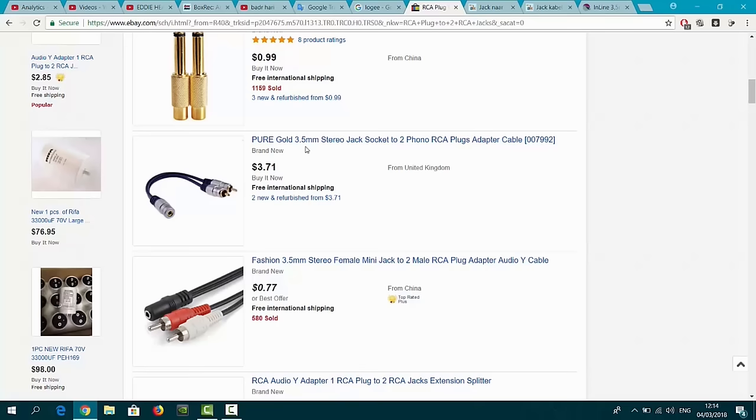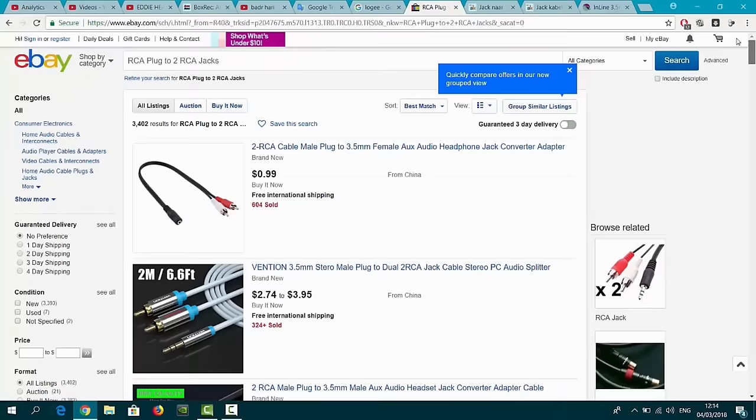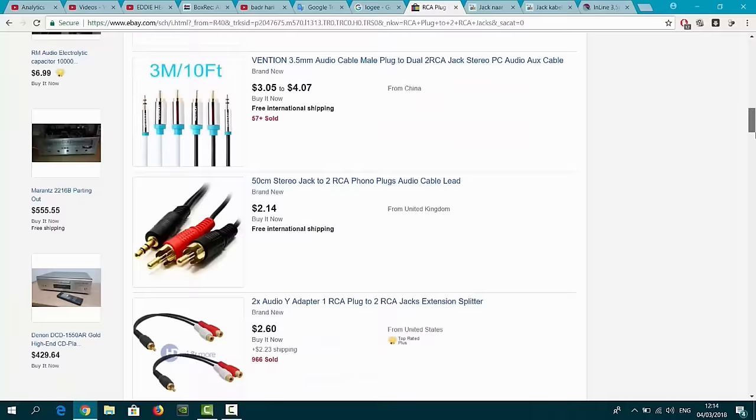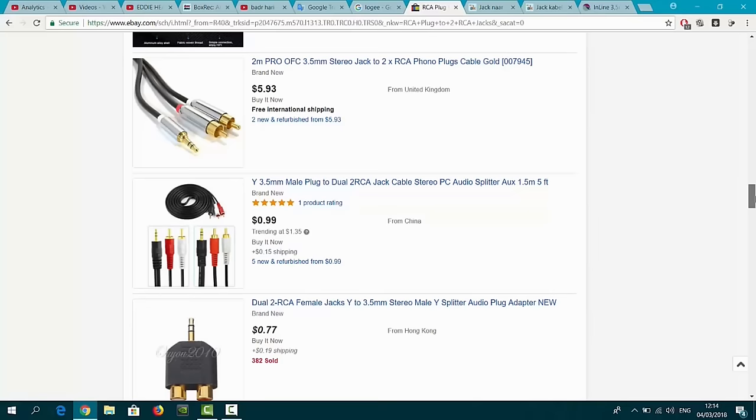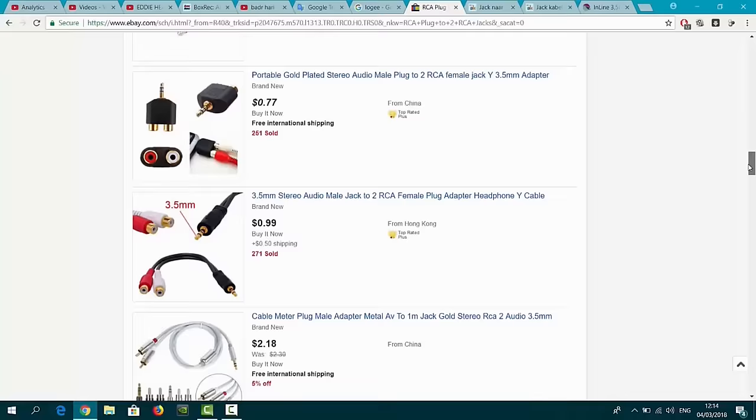Here they call them, let me show you, pure 3.5mm stereo jack socket to two phono RCA plugs. I just searched on RCA plug to two RCA jacks, and then I got this on eBay. They know exactly what you mean. This is how you can find this cable.